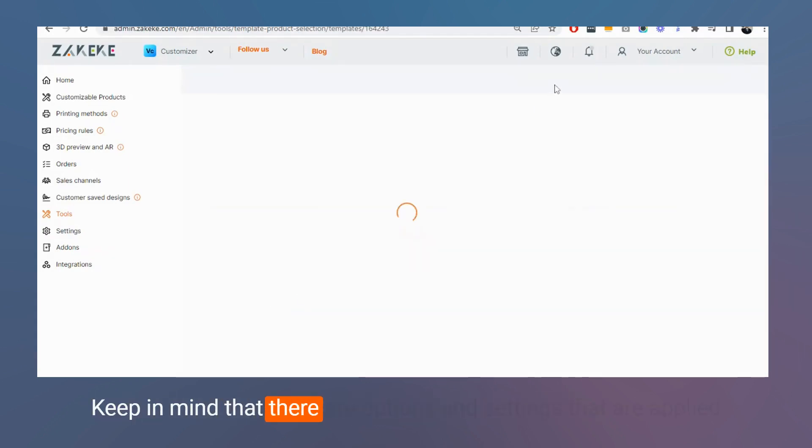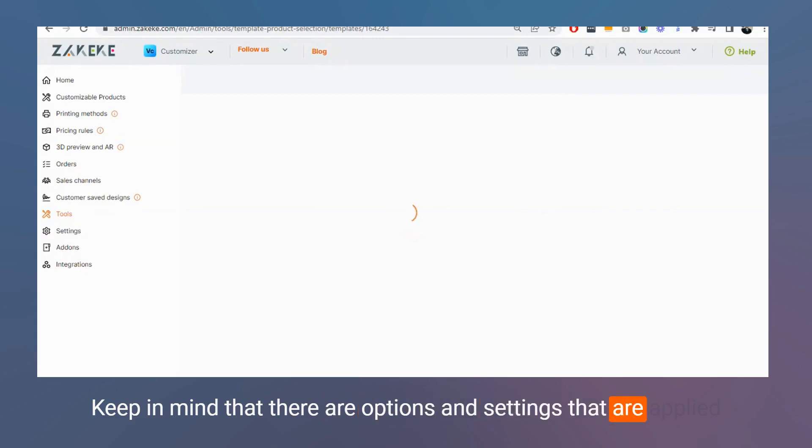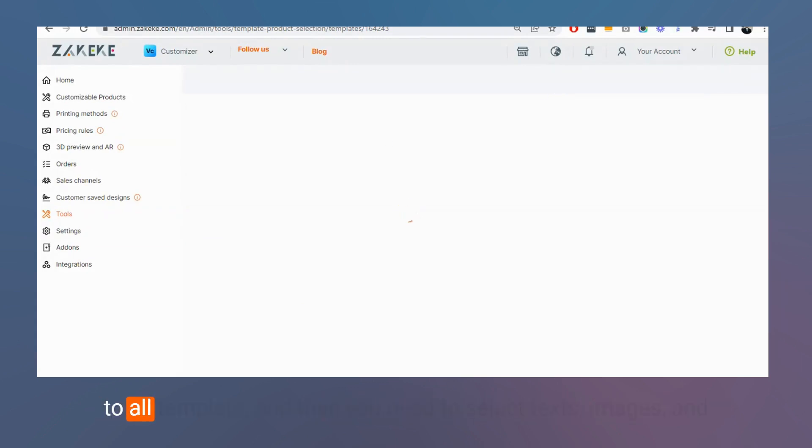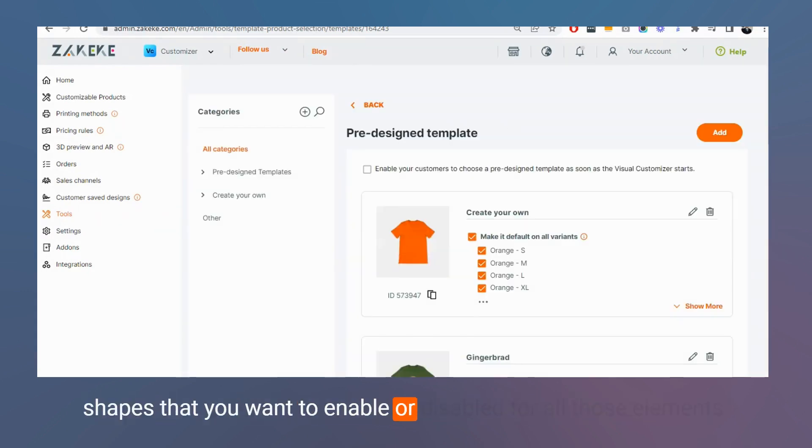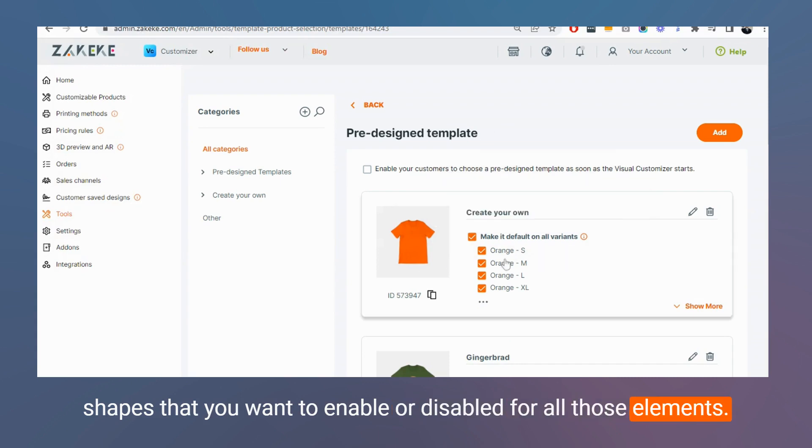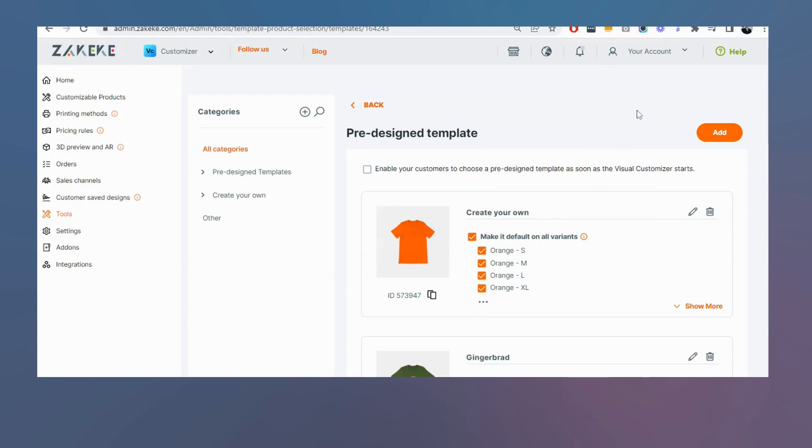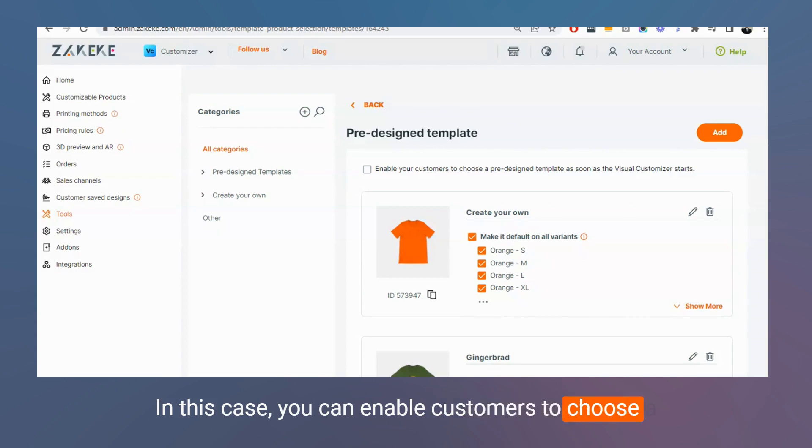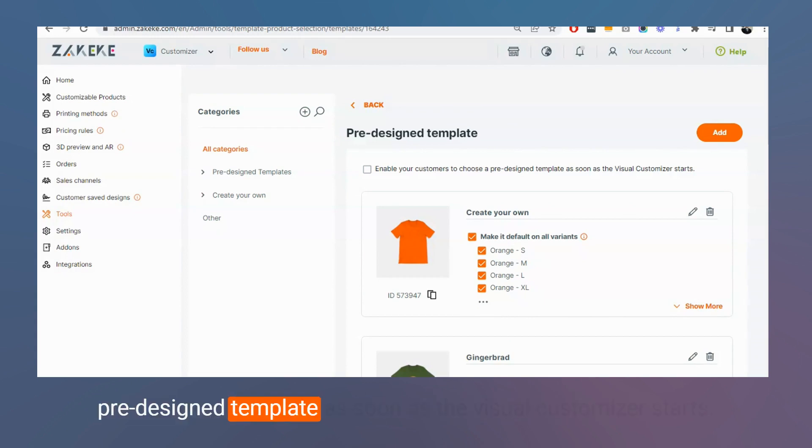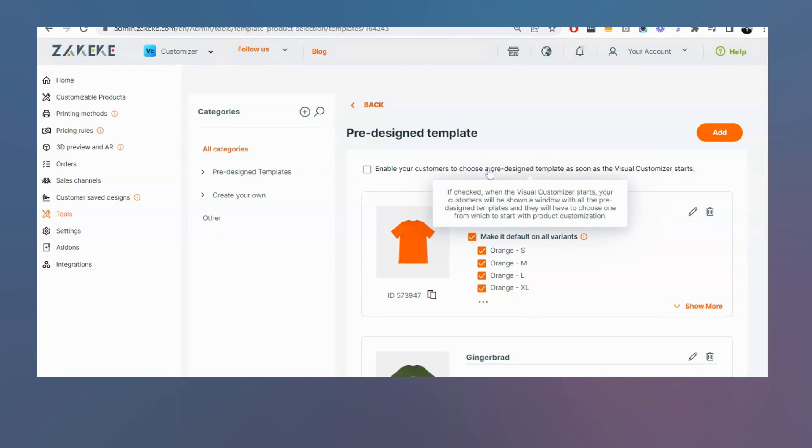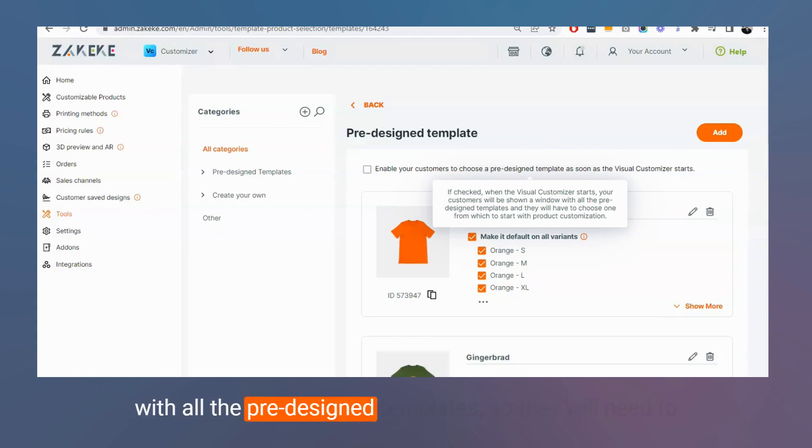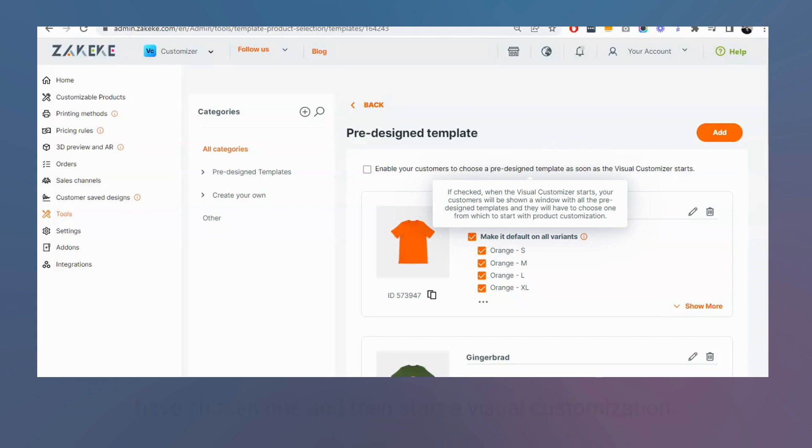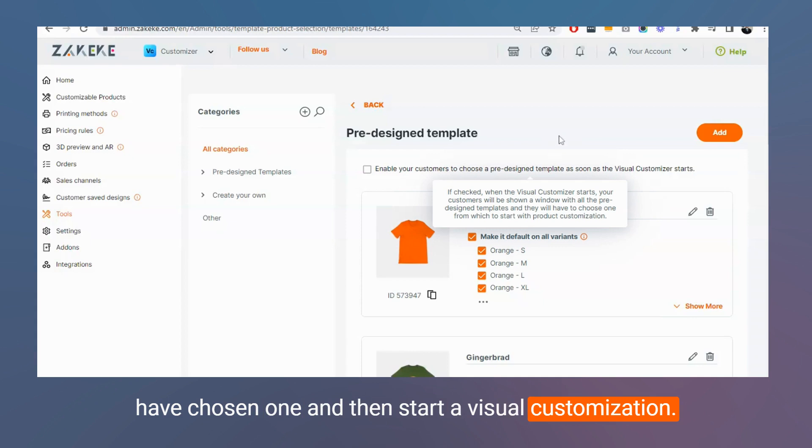Keep in mind that there are options and settings that are applied to all templates. You need to select texts, images, and shapes that you want to enable or disable for all those elements. In this case, you can enable customers to choose a pre-designed template as soon as the Visual Customizer starts. The option allows your customers to be shown a window with all pre-designed templates, so they will need to have chosen one and then start the Visual Customization.